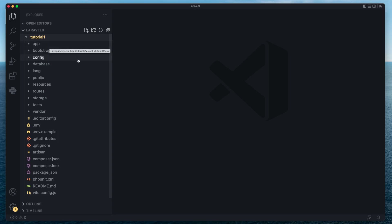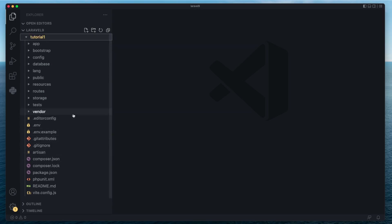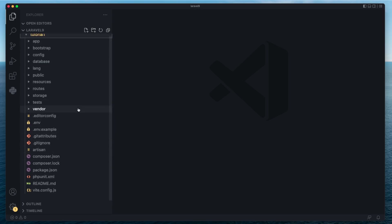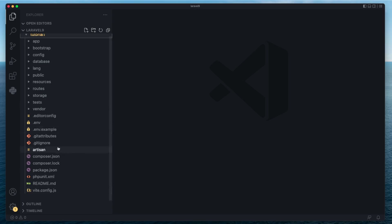Inside here we have a bunch of different files used by Laravel, and not every file is equally important. To save time and avoid confusion, I'm only going to cover the most important folders. If something isn't that important for beginners, I'll quickly go over it without going too in-depth. I'm going to start with the files and then look into the folders.